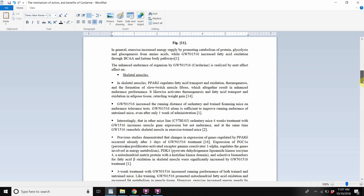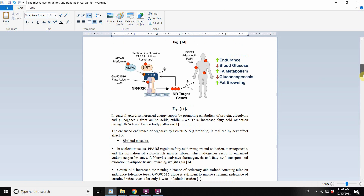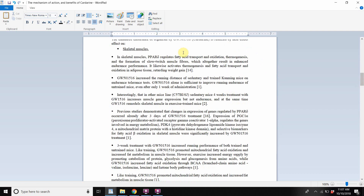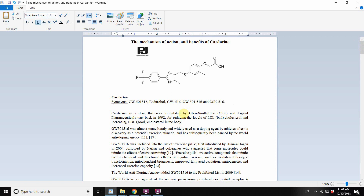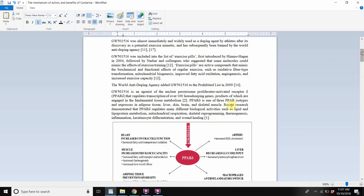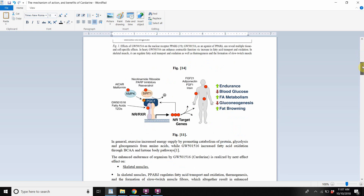Hey guys, what is up? This is Sayyid Hassan Ali. I am making a video today on Cardarine and its effect on skeletal muscle. There's an overview of Cardarine and the PPAR-delta pathway that I've already made — an overview of the cellular action of Cardarine.